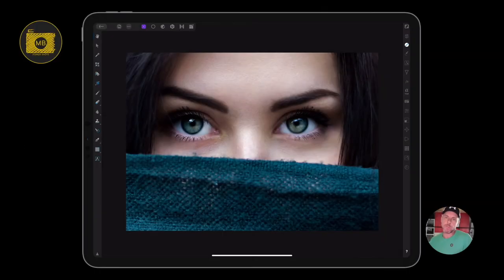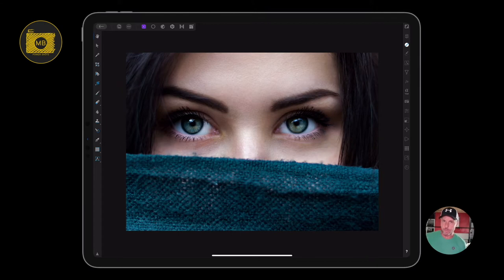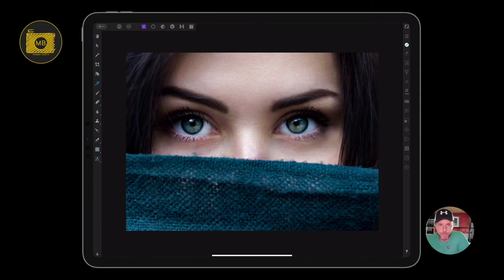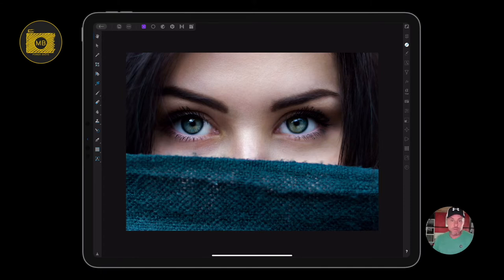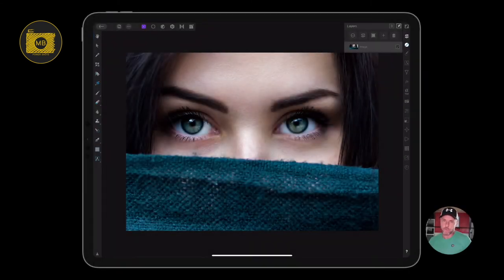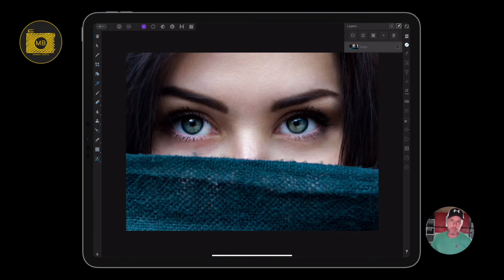Hey, welcome back and welcome to this Affinity iPad tutorial. A few of you have seen my how to enhance eyes tutorial on Affinity Photo and asked if I can do the same on Affinity Photo for iPad. So yeah, here it is, same image, let's get on and do it.